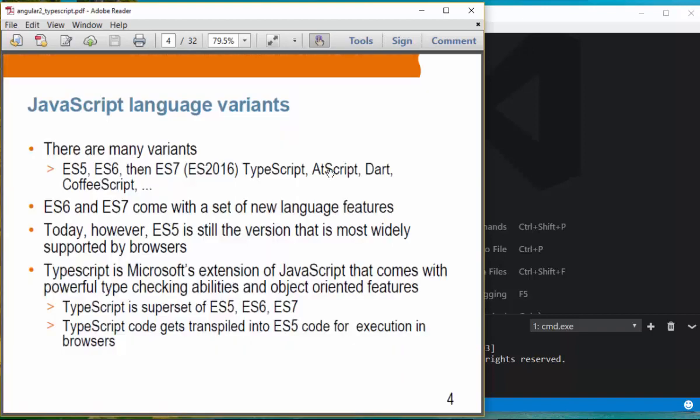There are several language variants of JavaScript, starting with ES5, ES6, ES7 which is sometimes called ES2016, and TypeScript, AdScript, Dart from Google, and CoffeeScript. All these language variants are trying to provide extra features on top of JavaScript.